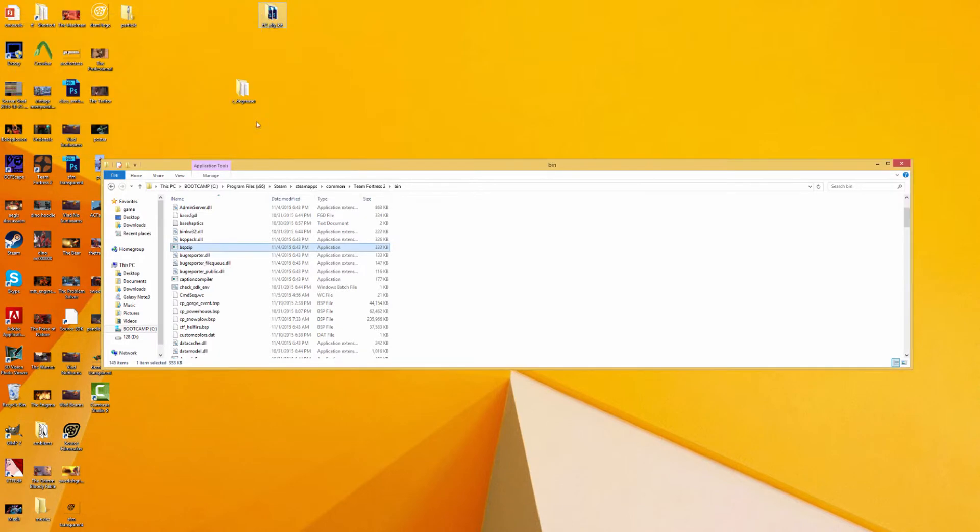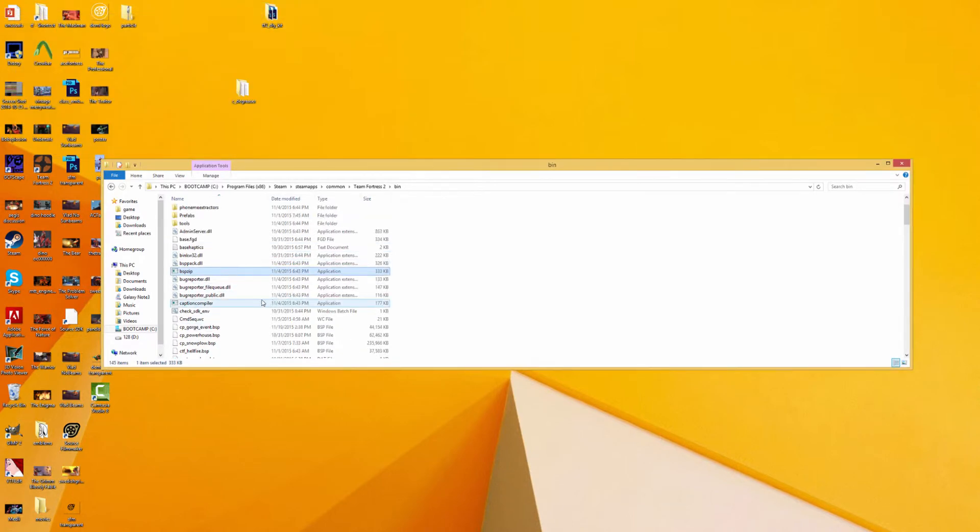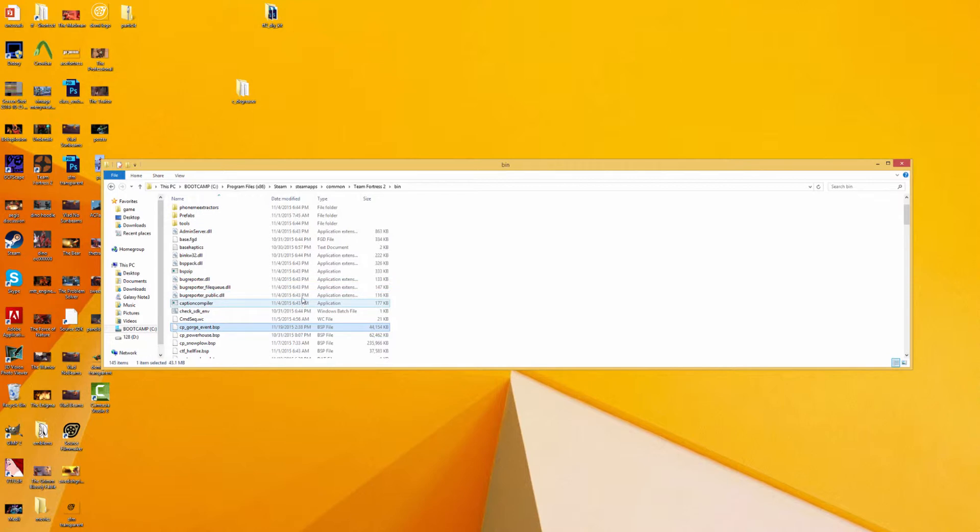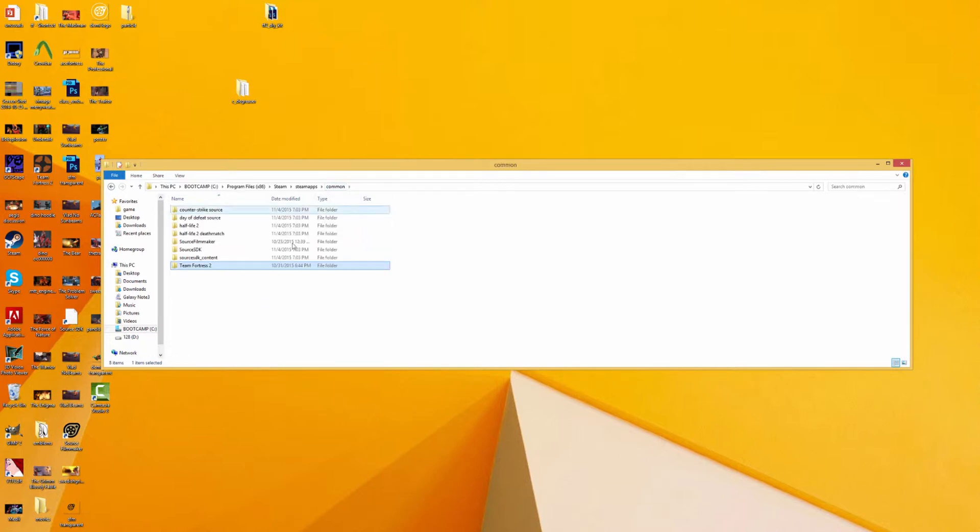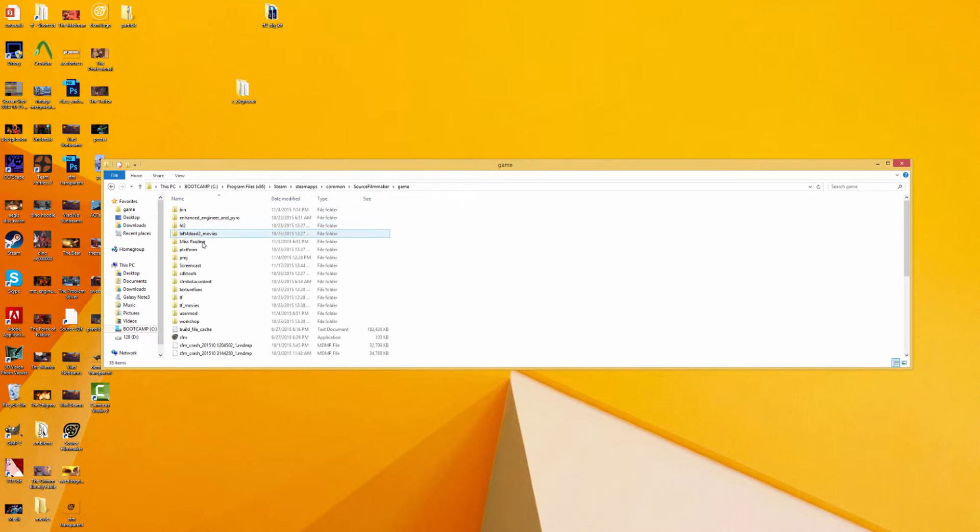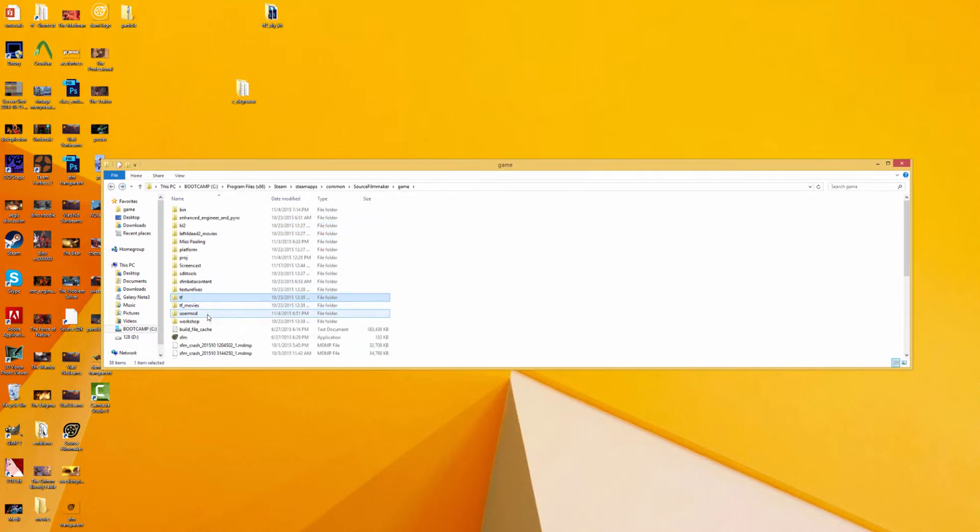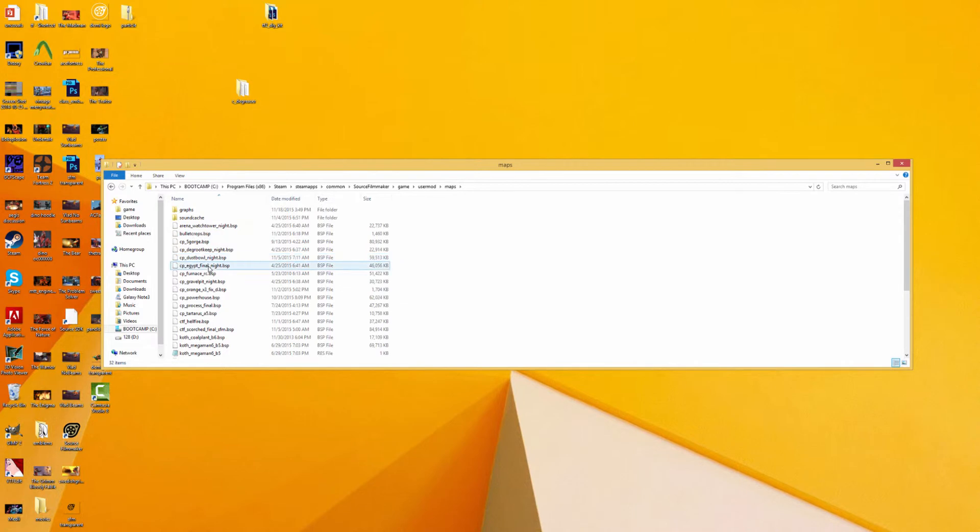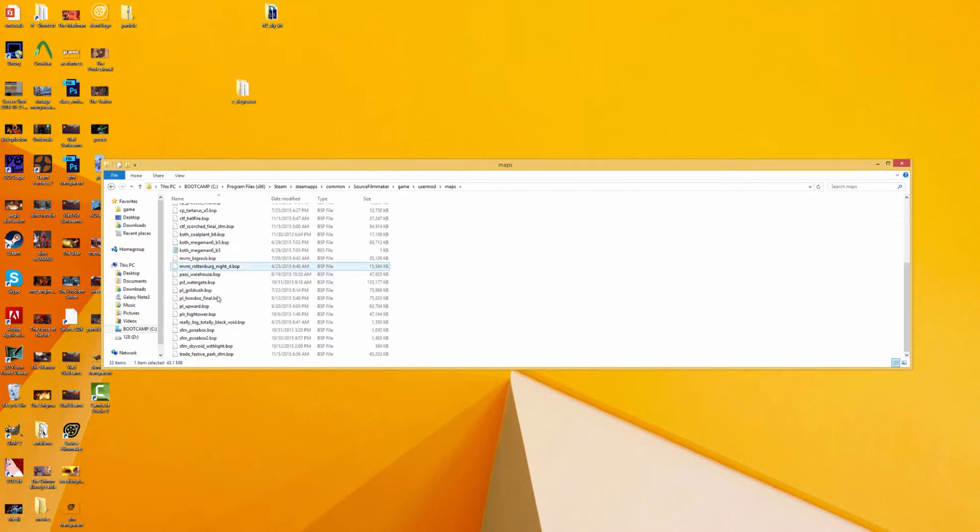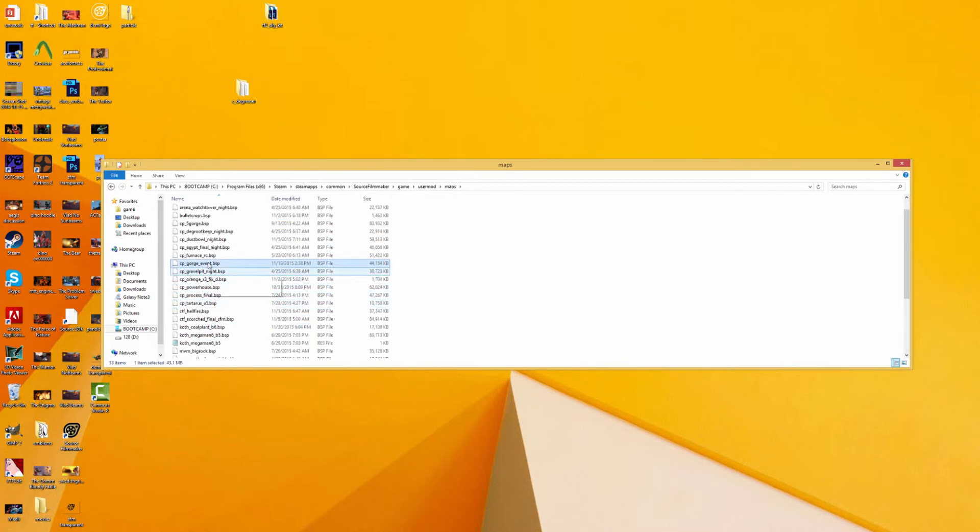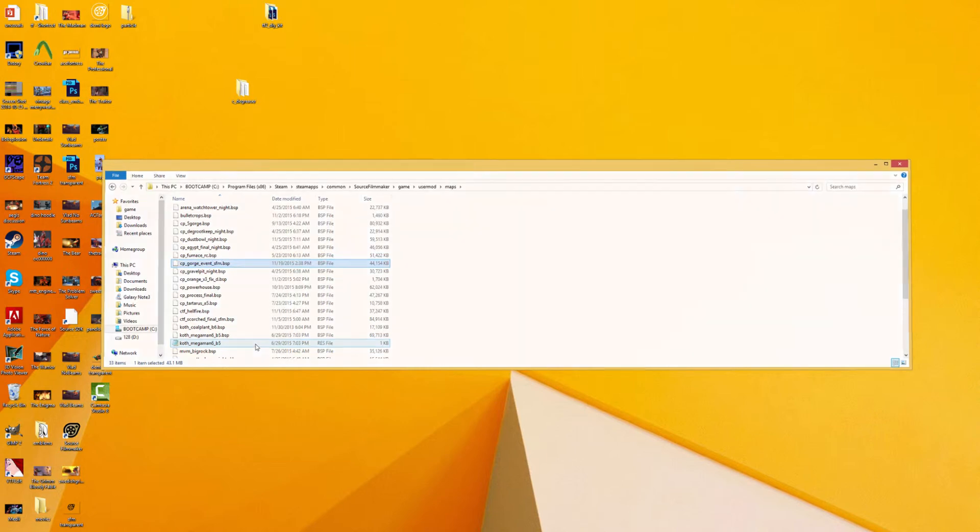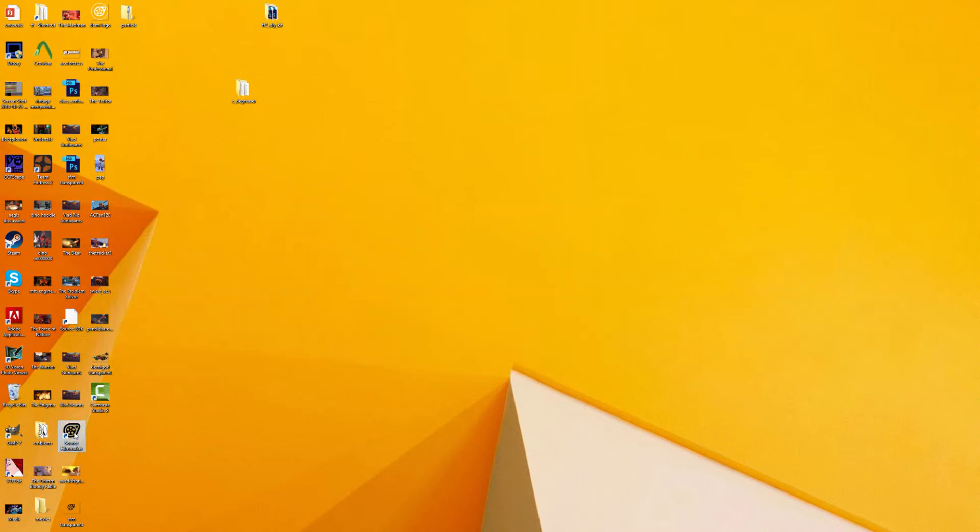So now you can see cp_gorge_event. If you notice, the file size is actually a lot bigger than it was before. This is because the reason it wasn't working was because Valve decides to compress maps these days. We're going to bring this back over to Source Filmmaker game. Let's see, how about User Mod Maps. And we'll just paste this in here and we'll rename this to say cp_gorge_event_sfm.